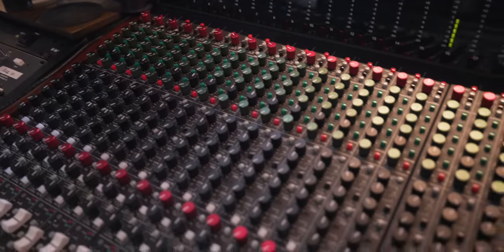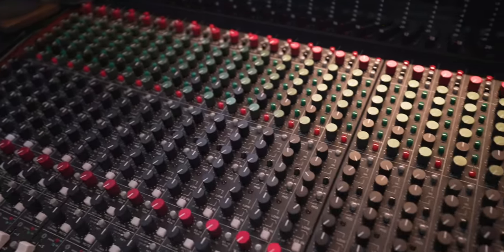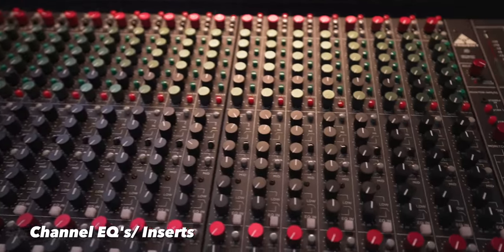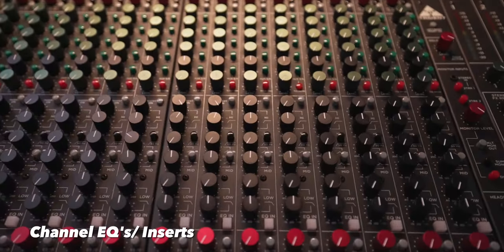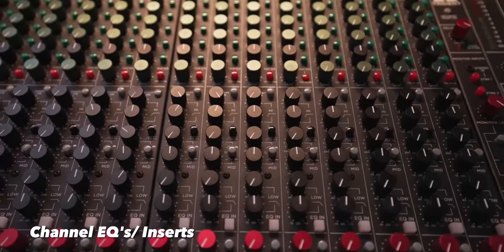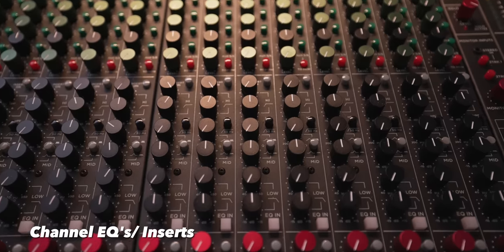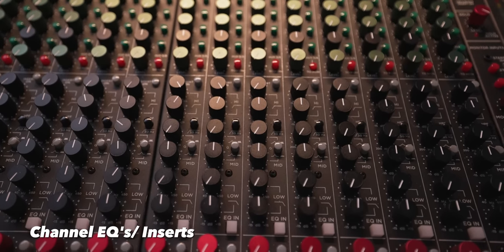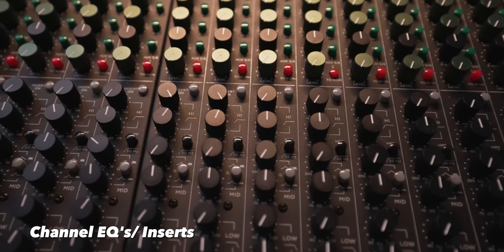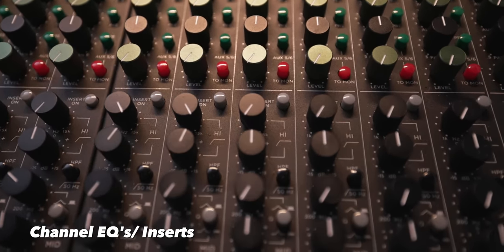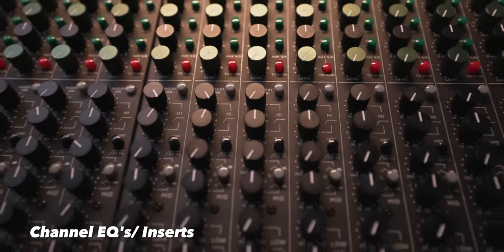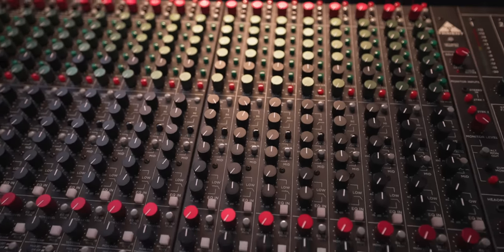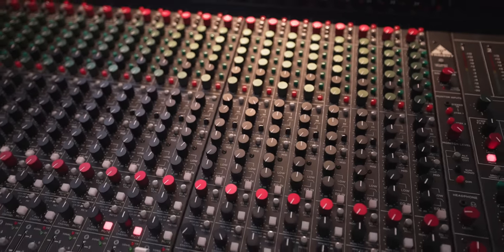Directly underneath the auxiliary section is the EQs for each channel. It's a four band EQ. You've got a high pass filter at 50 hertz, and your insert button right at the top of the EQ if you want to insert something on each individual channel.